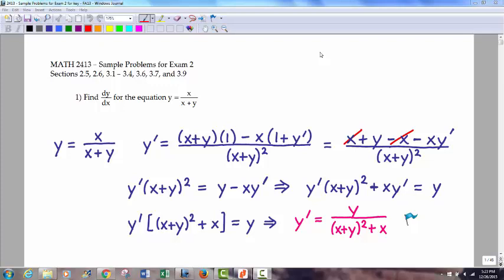Hello, this is Math 2413, Sample Problems for Exam 2.